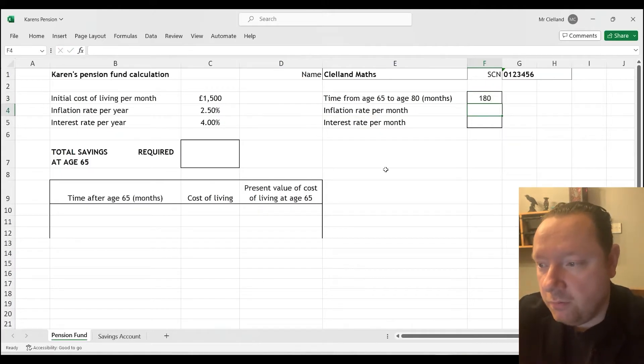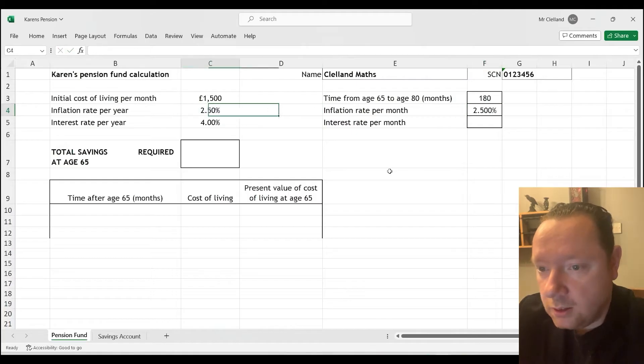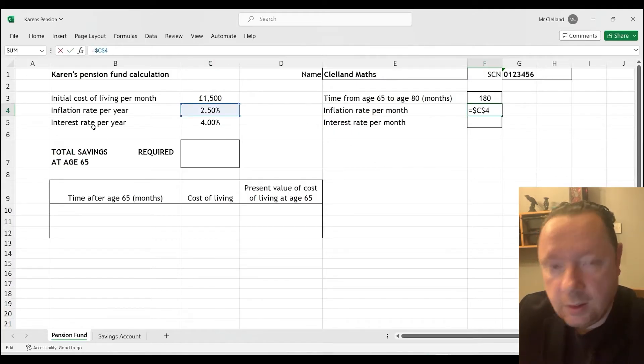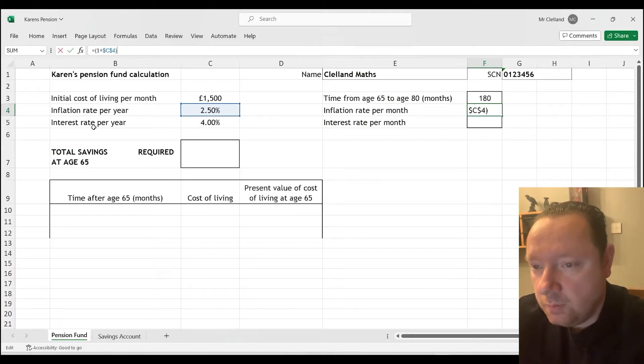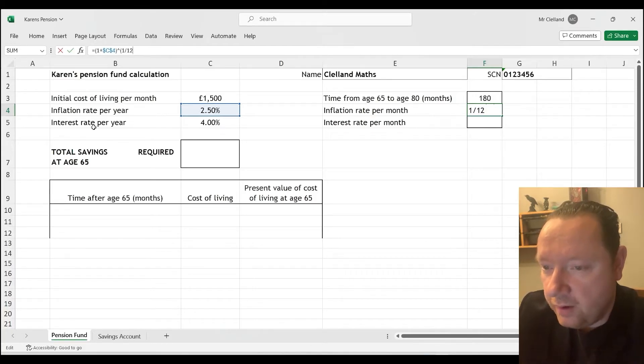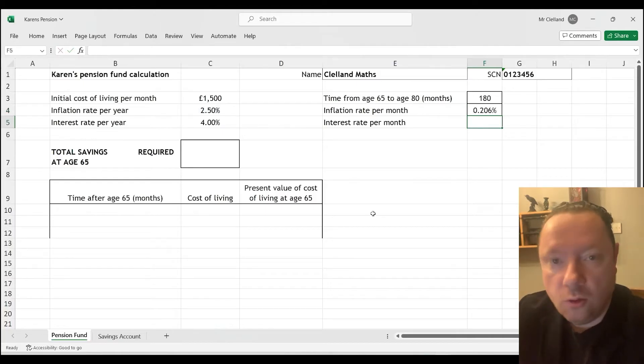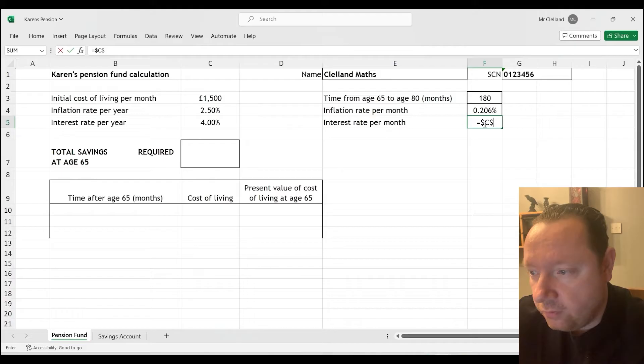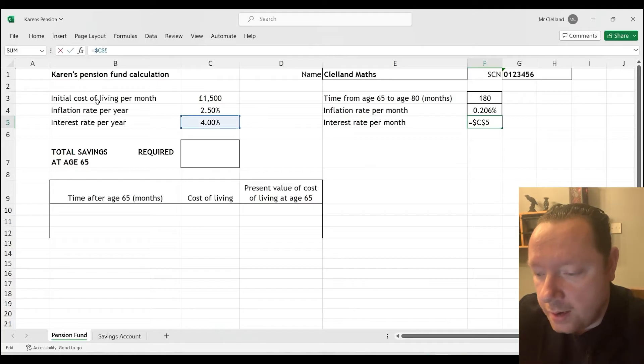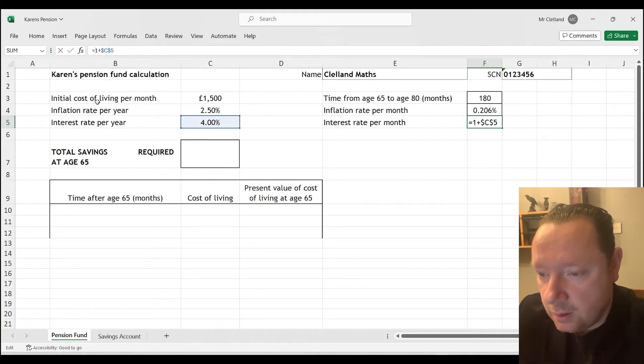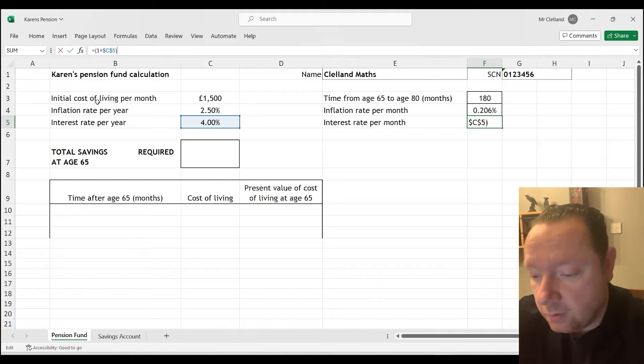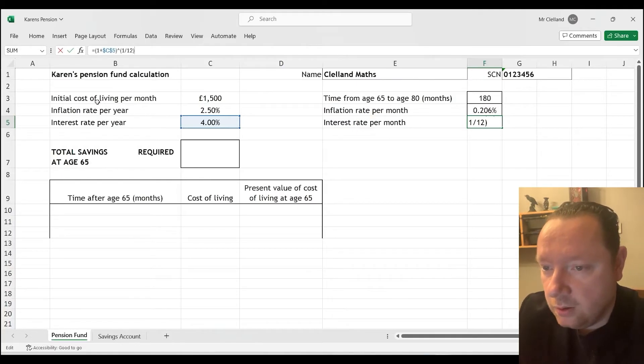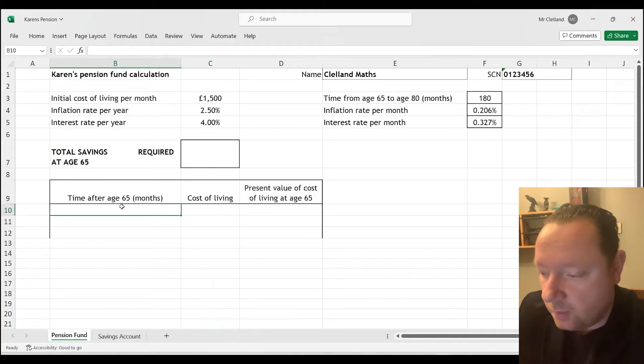Now the inflation rate per month equals the inflation rate per year. So $C$4, and it's 1 plus that number because we need to do 1.0. So in brackets, 1 plus $C$4 and we need a power, per month, 12 power, 1 over 12. And then at the end we need to take away 1 again to get it back to a percent. So minus 1. And we get an answer of 0.206%. For $C$5, we're going to reference that cell. So it's 1 plus $C$5 to the power of 12 because it's 12 months in a year, and then take away one at the end. And we get 0.327%.